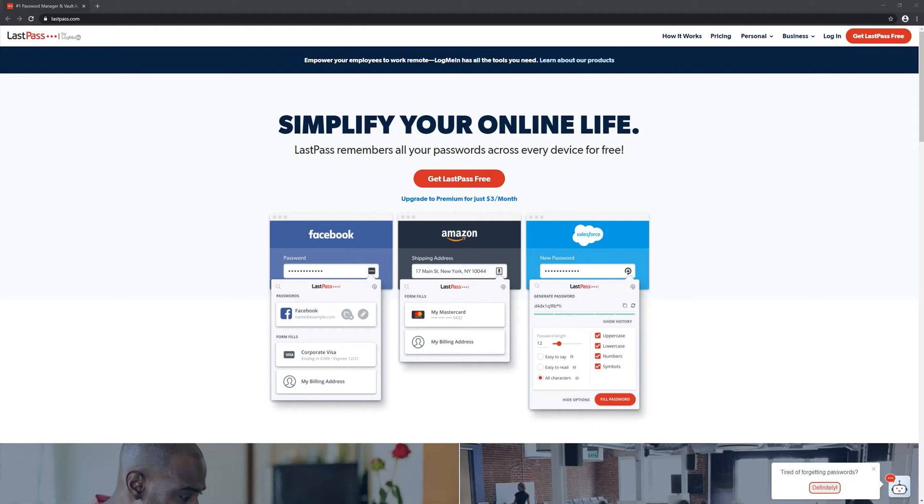Hello everyone and welcome to a new video from Technology Central. Today I'm going to take you through a quick tutorial on how to set up a LastPass account and get started. So let's begin.